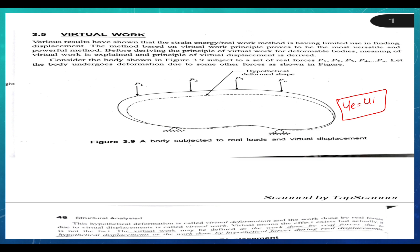Consider the body shown in the figure, subjected to a set of real forces P1, P2, up to Pn. The body undergoes deformation due to some other forces, as shown in the figure. This hypothetical deformation is called virtual deformation.